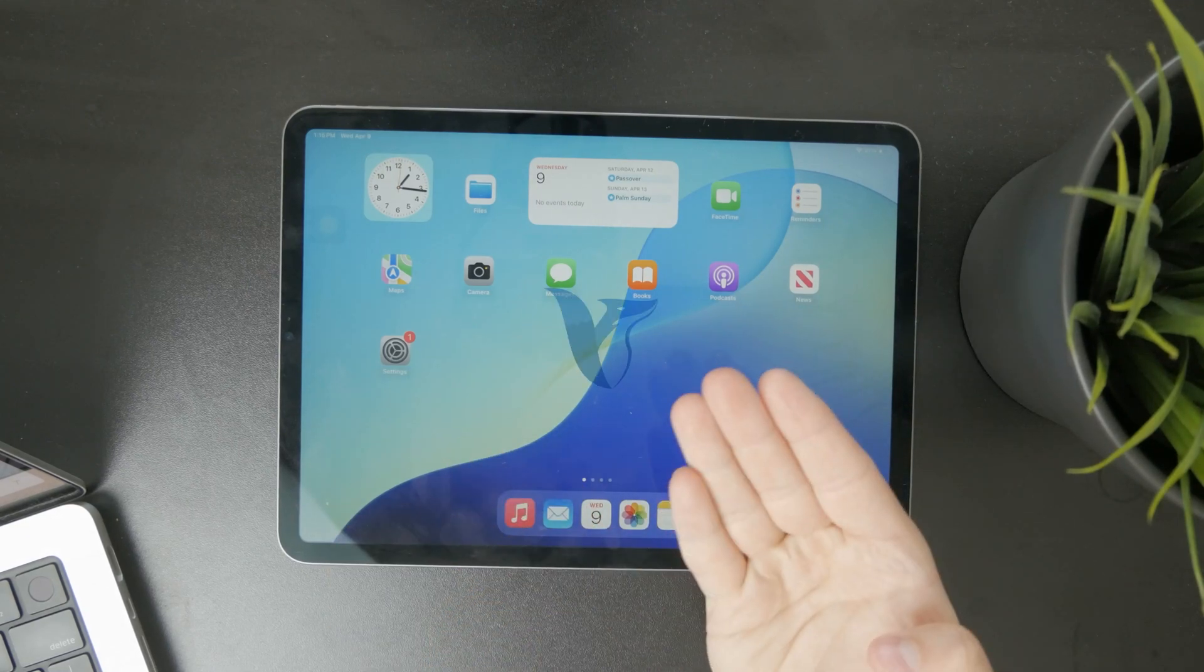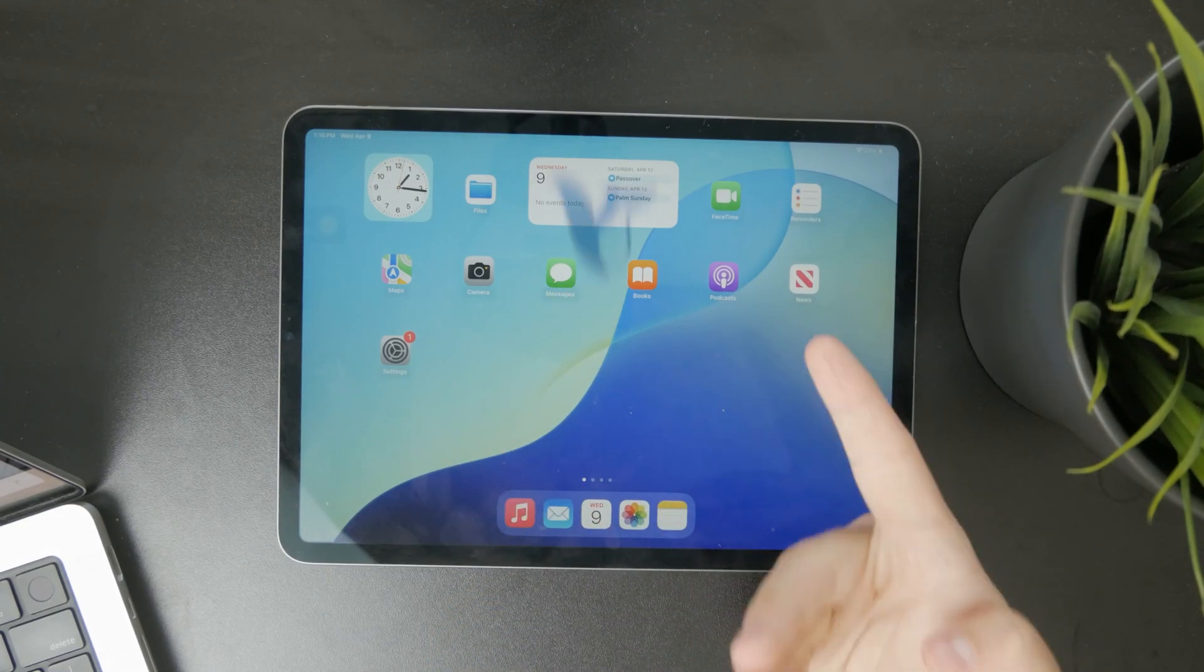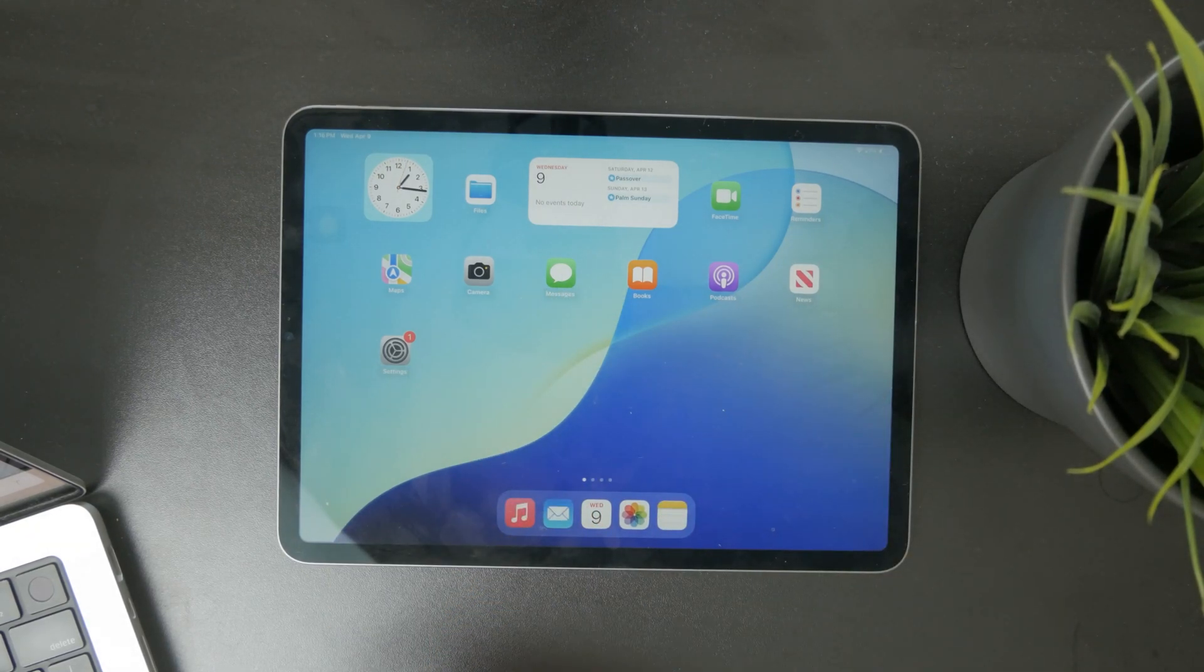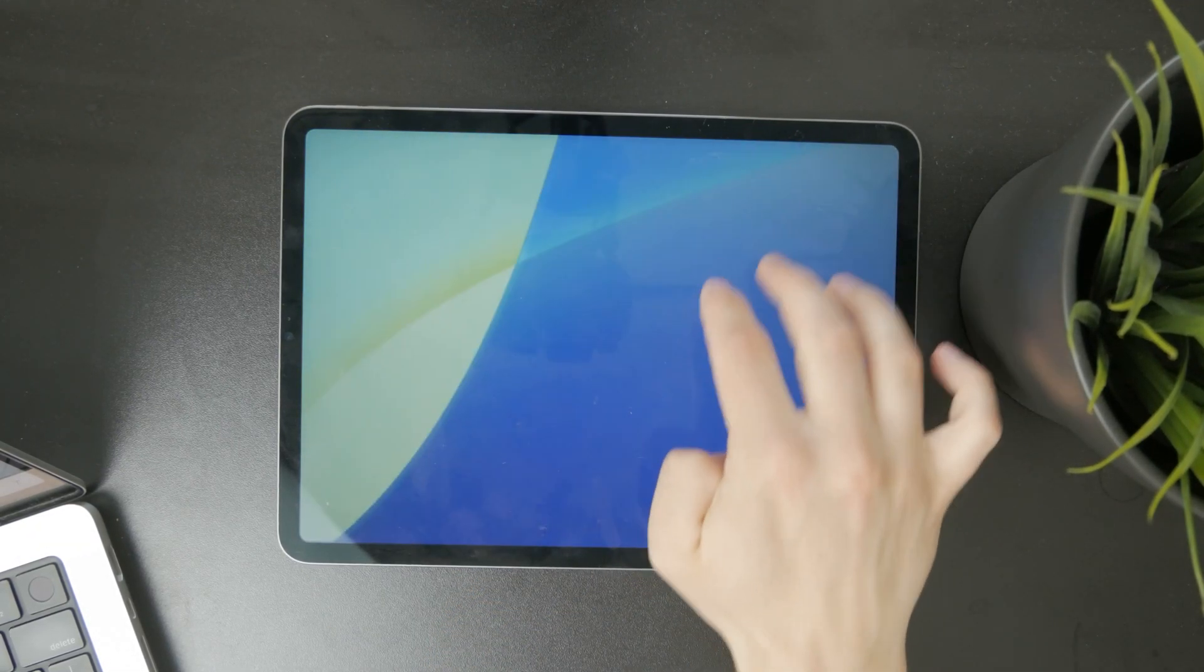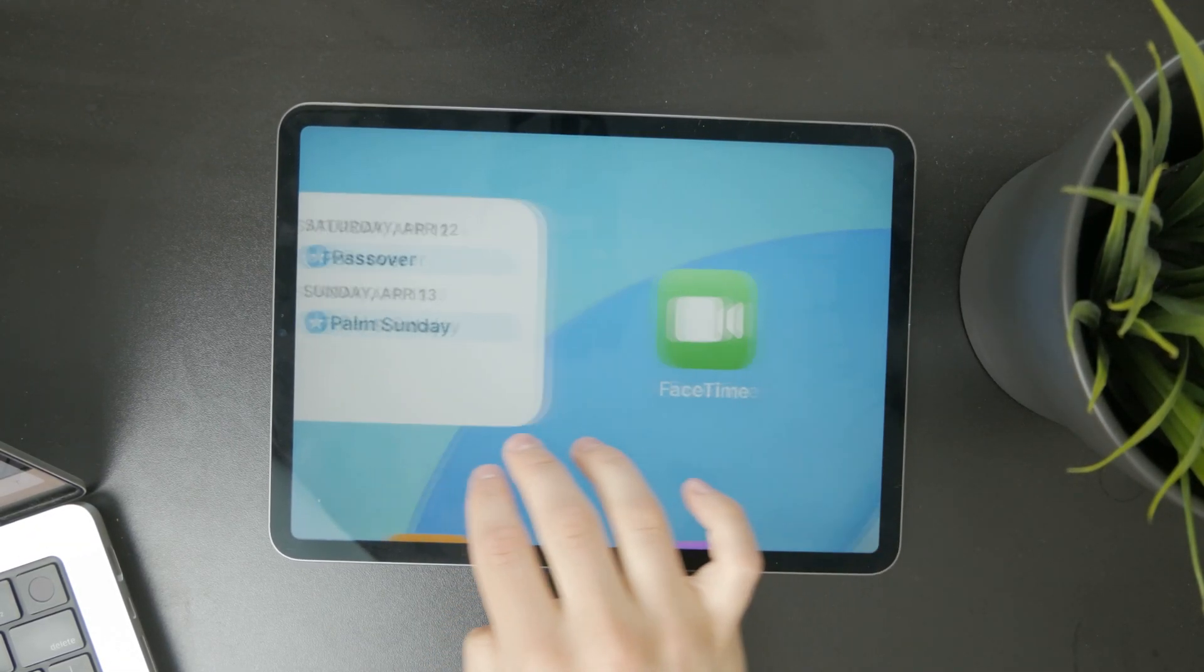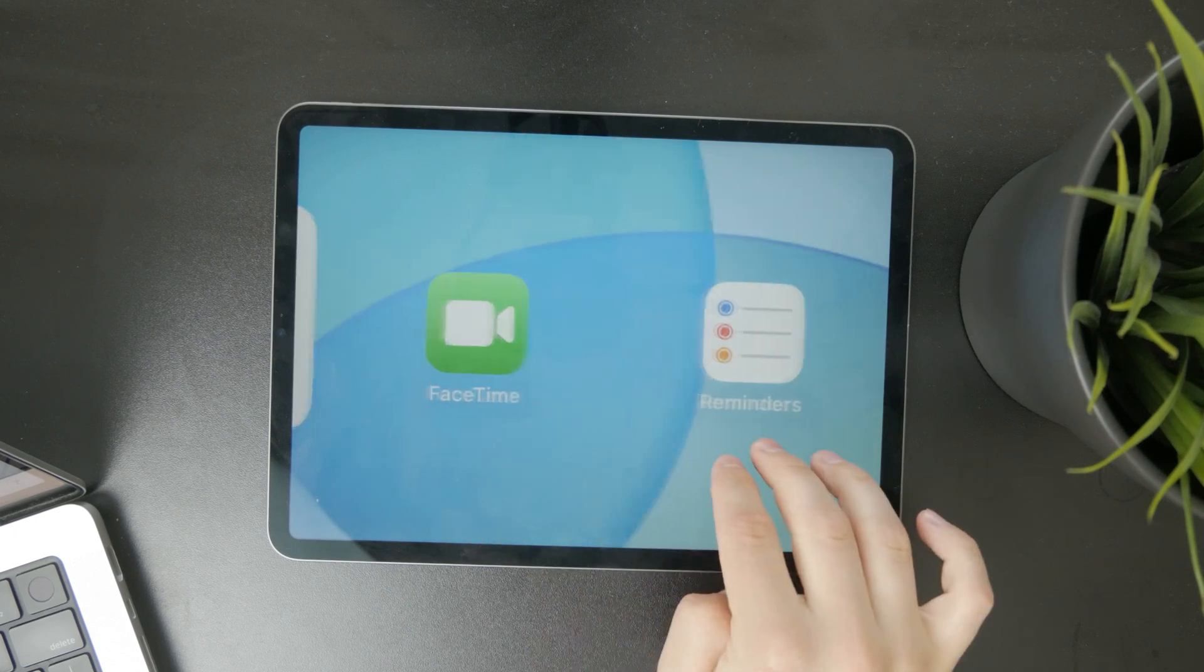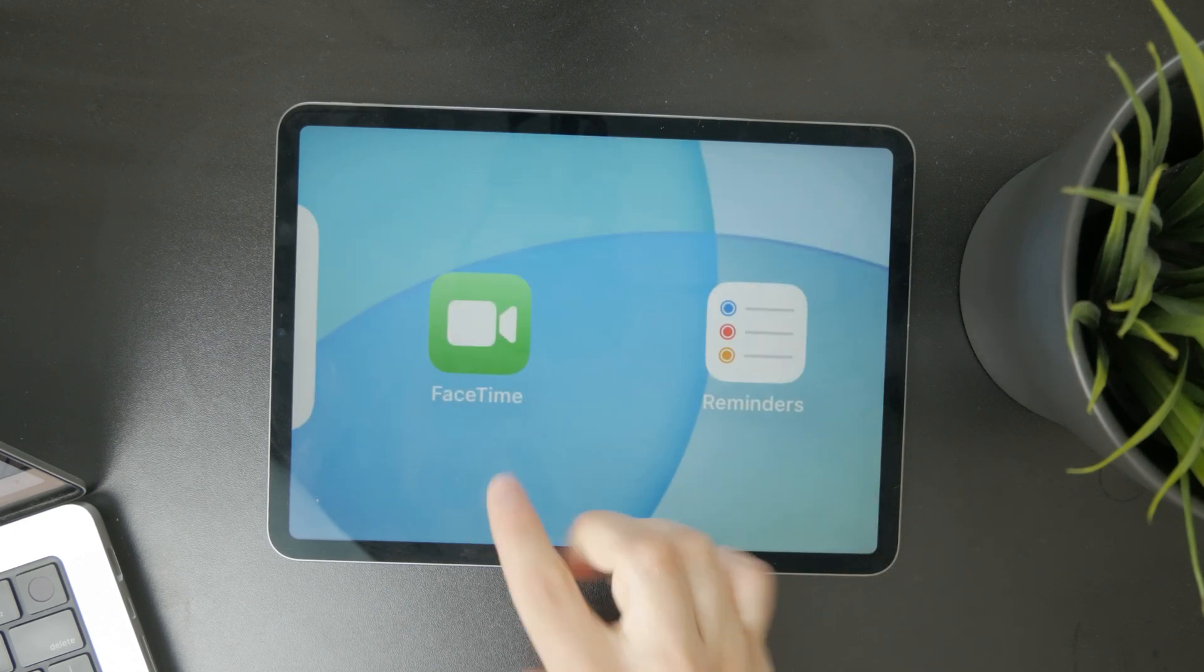So let's talk about how to get people's numbers on FaceTime using the iPad. Let's get into this.